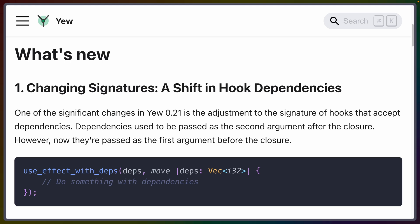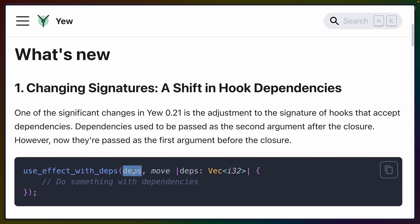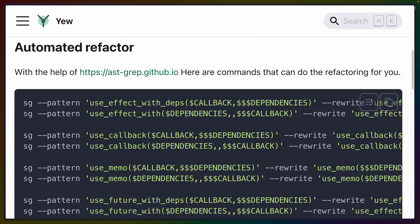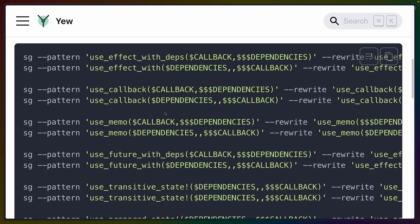Passing in dependencies to useEffect is a familiar course of action for React ecosystem developers. The big change in Yew 0.21 is that the dependency array is now the first argument rather than the second. And even better, there's an automated refactor that uses a sed-like tool, which makes upgrading fairly easy.